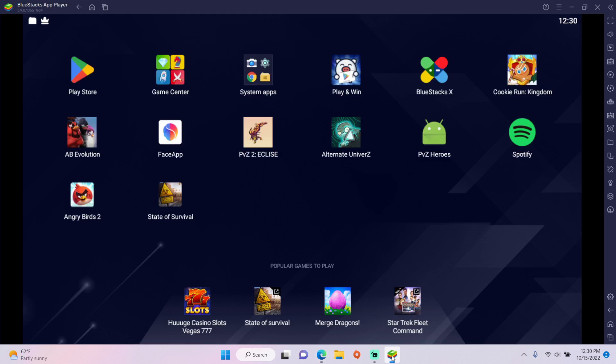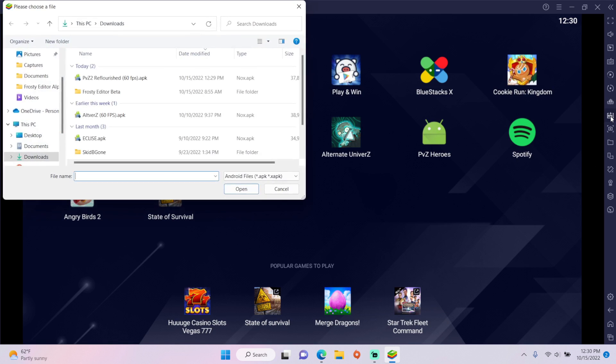go to Bluestacks, click on Install APK, and open the Reflourish APK.